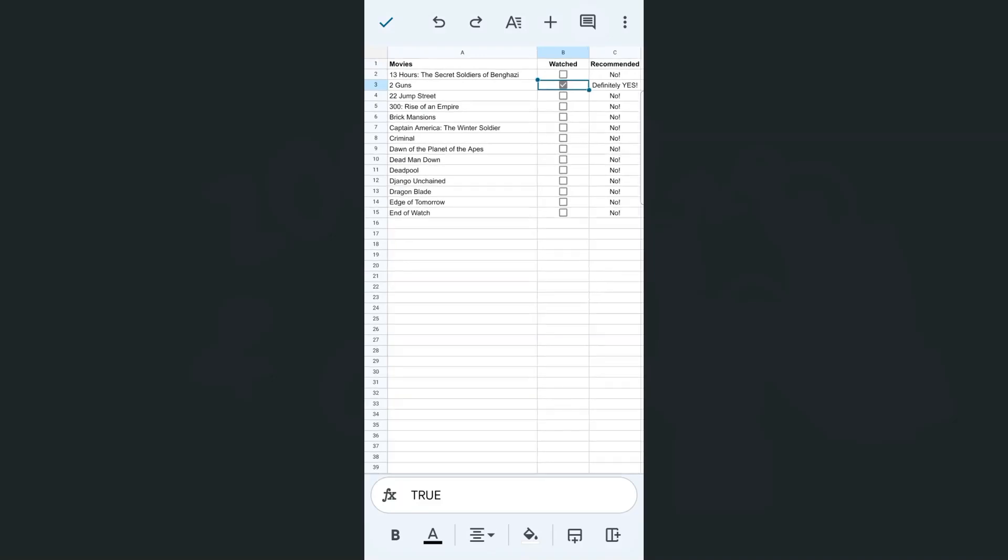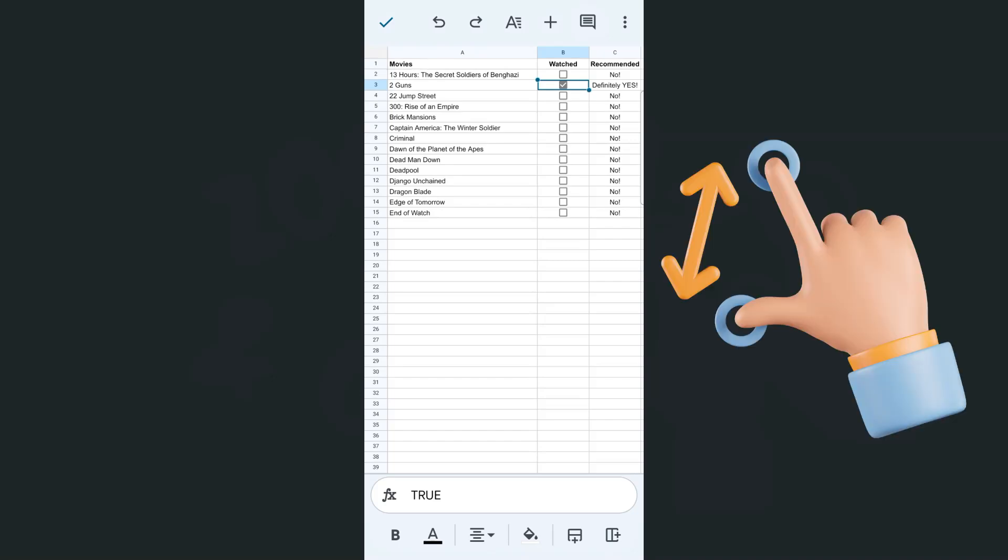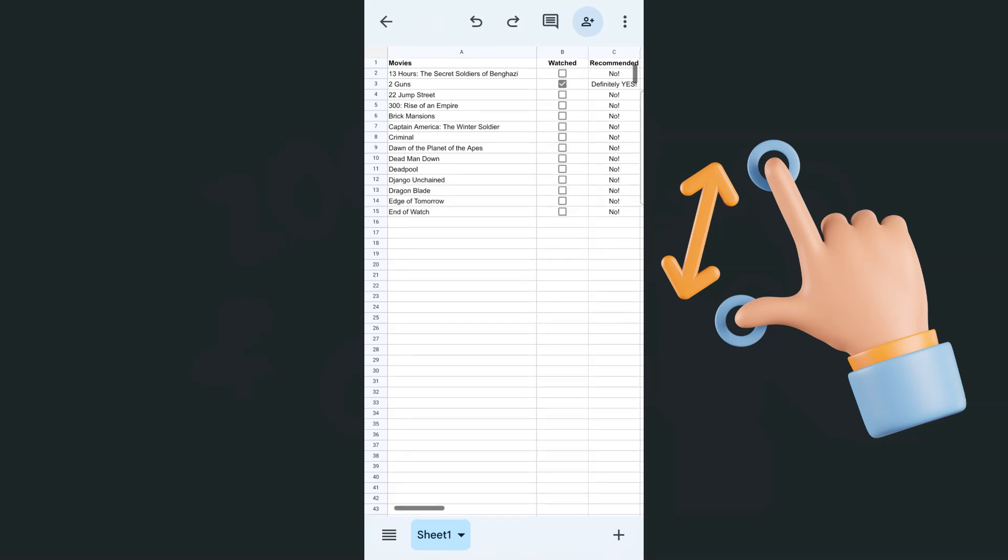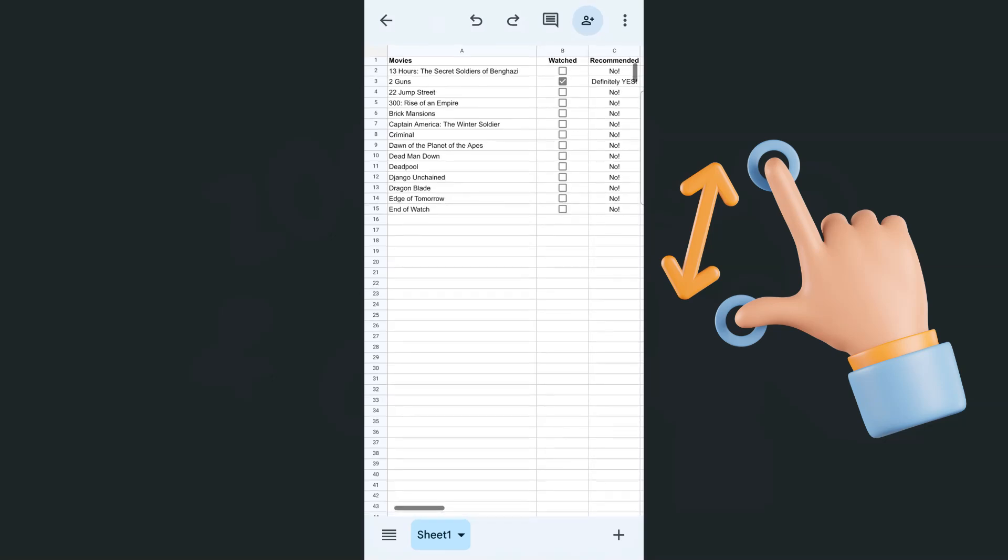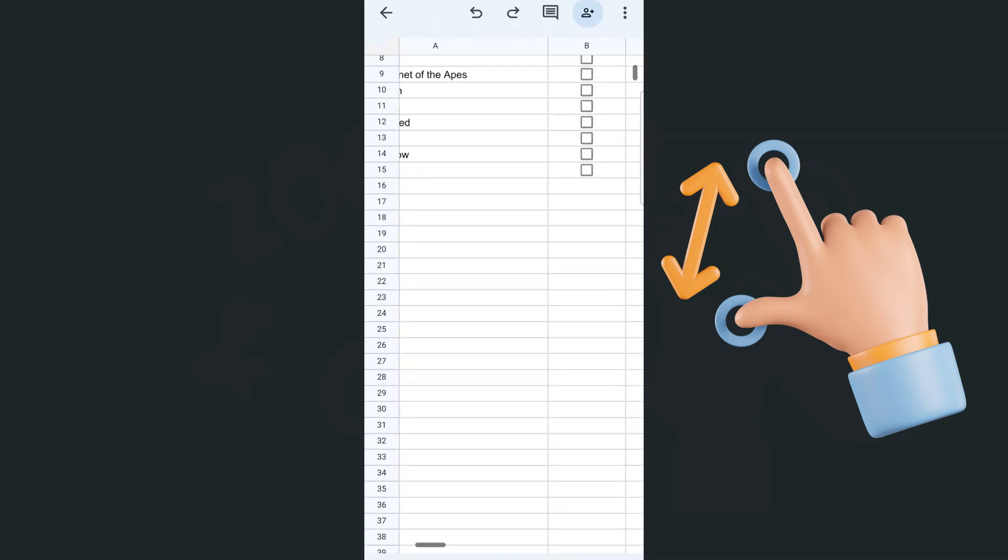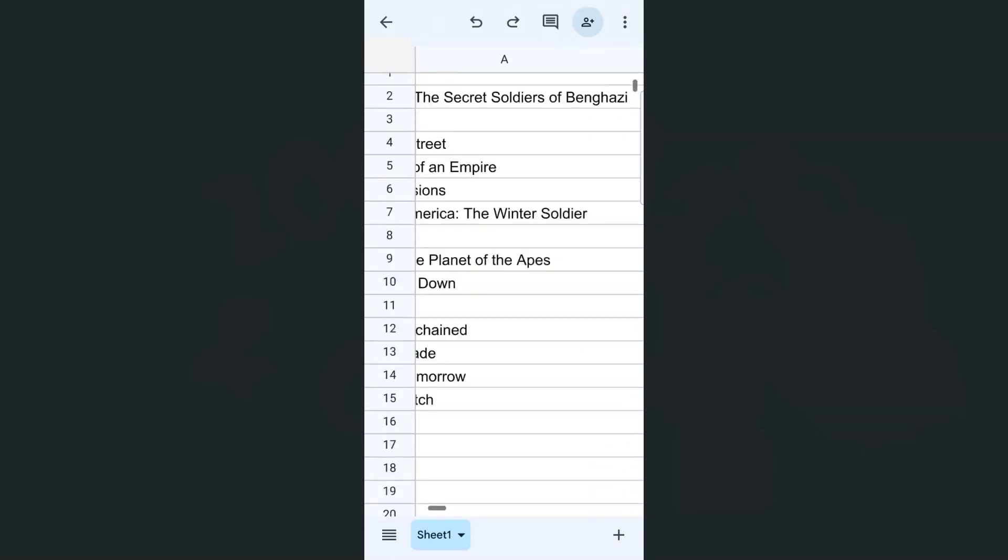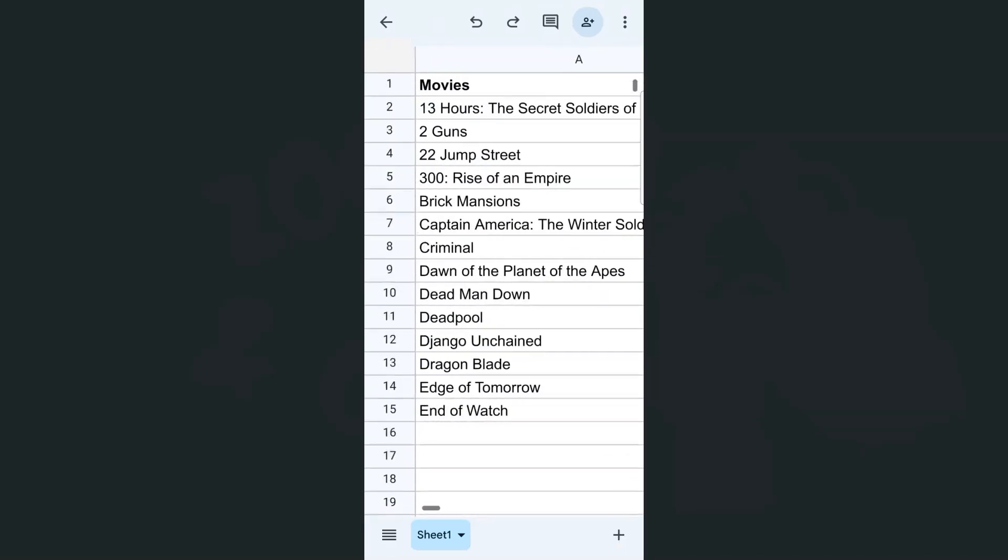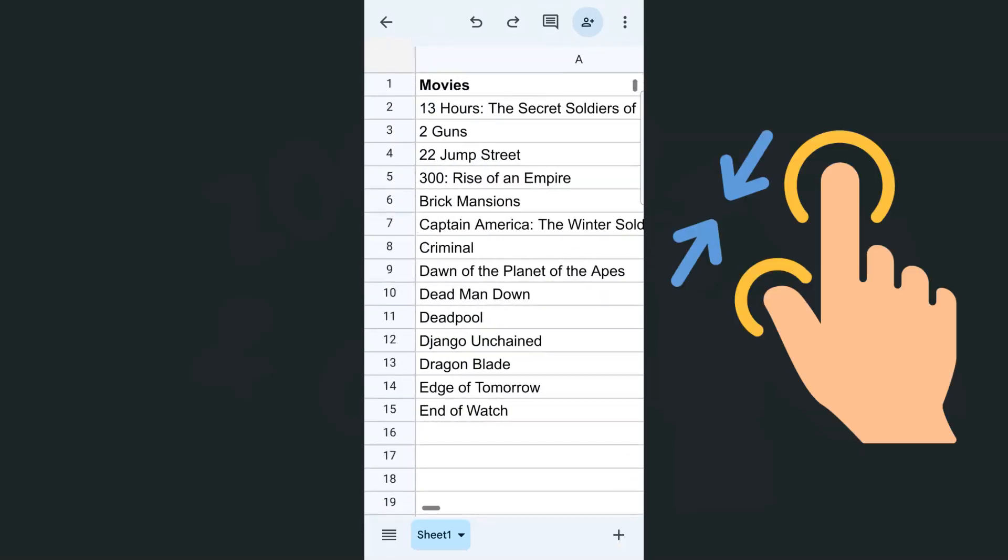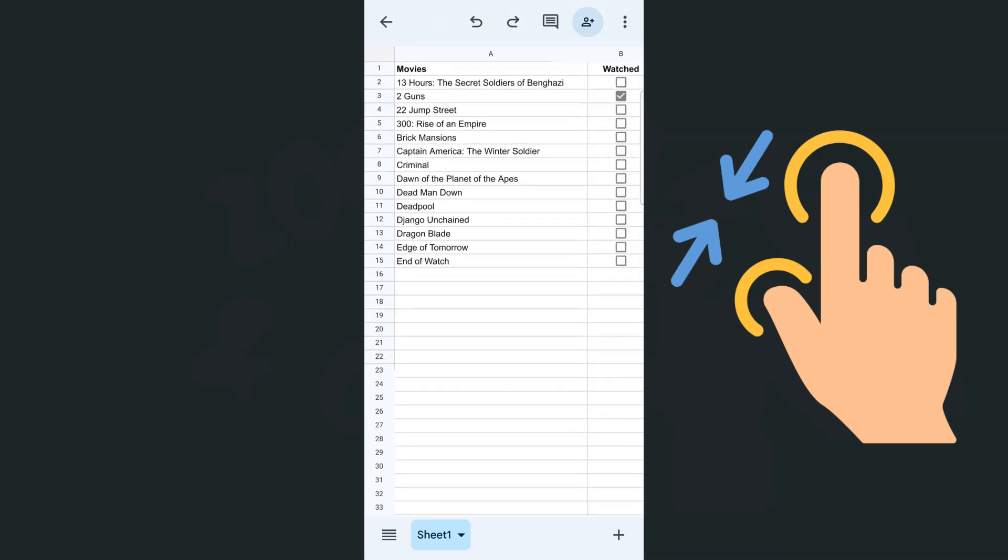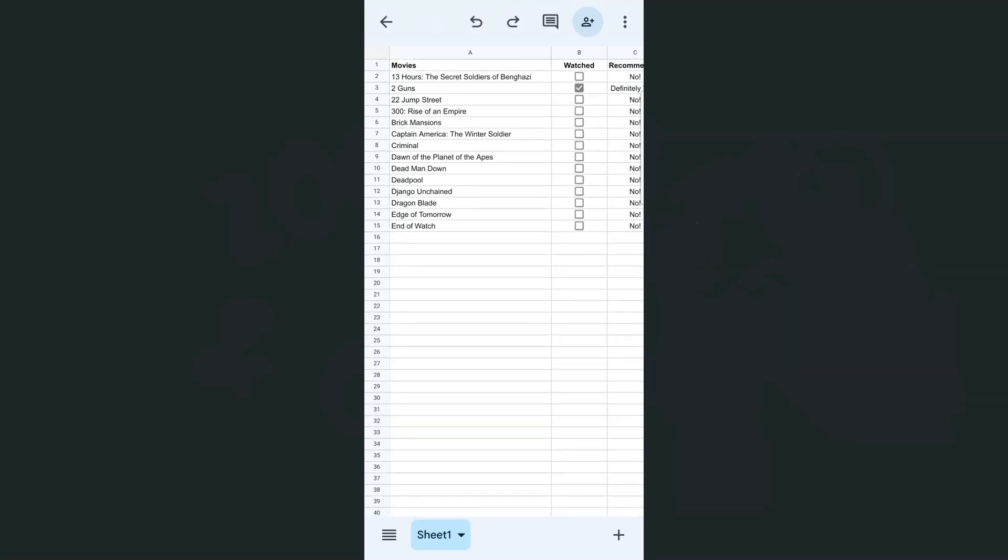So again, to zoom in on your data, all you have to do is pinch out using your thumb and your index finger. Place them both at the same time on your screen, and then pinch out. There you have it, we are zooming in. To zoom out, it will be the same process, but this time you will be pinching in, putting your two fingers closer together. And there you have it.